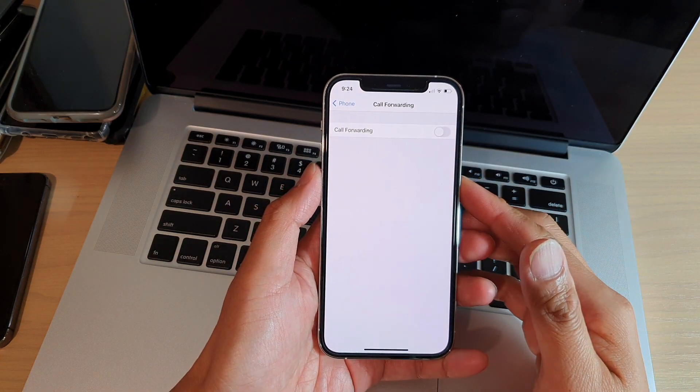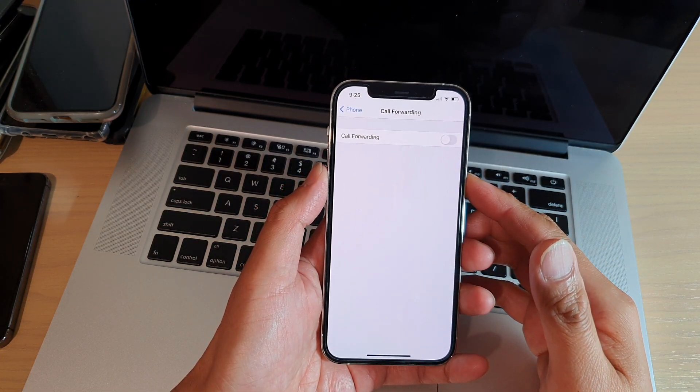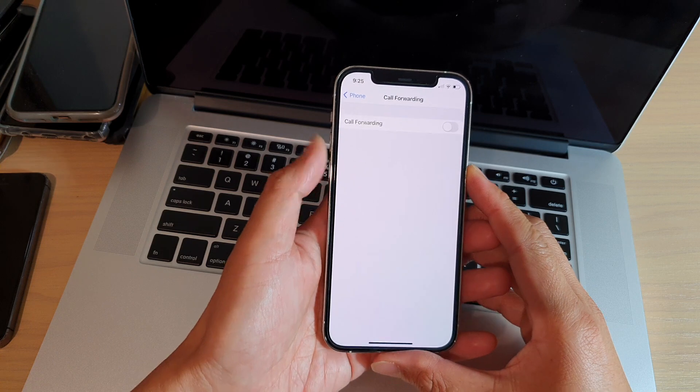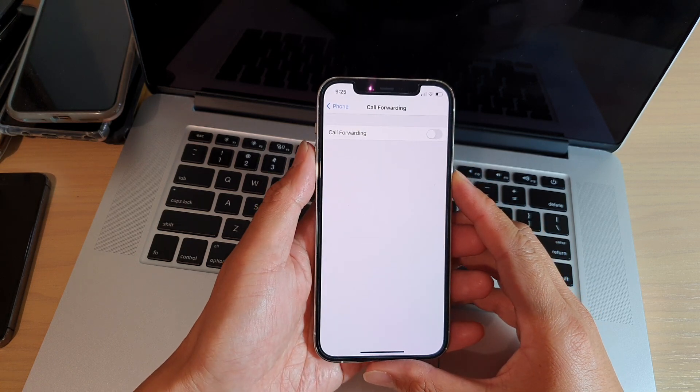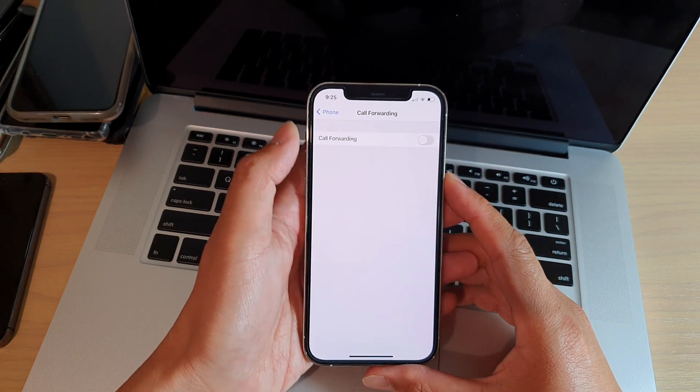Hi, in this video we're going to take a look at how you can set up call forwarding on your iPhone 12 or the iPhone 12 Pro.